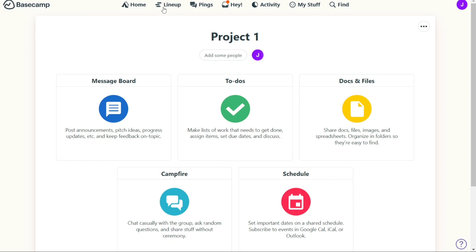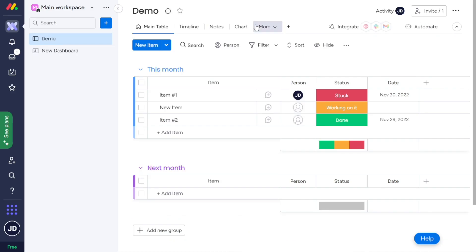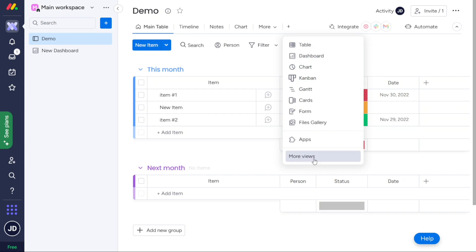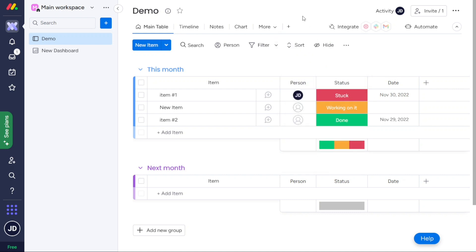Monday.com offers various views, including Kanban boards, timeline views, calendar view, chart view, and map view, which provide users with different perspectives. Additionally, Monday.com has a workload view that lets users see which team member is over capacity.